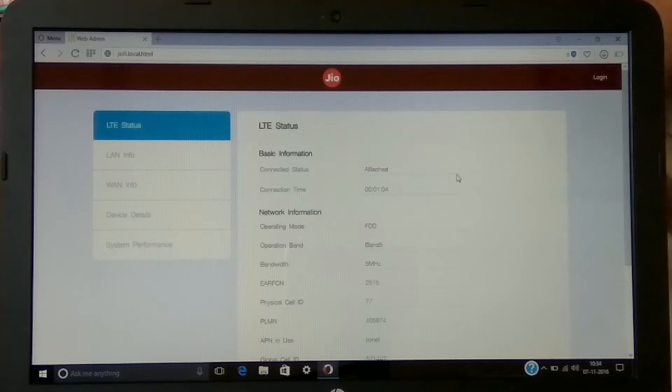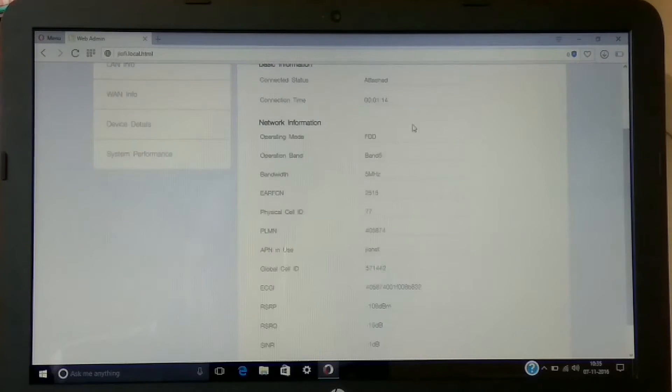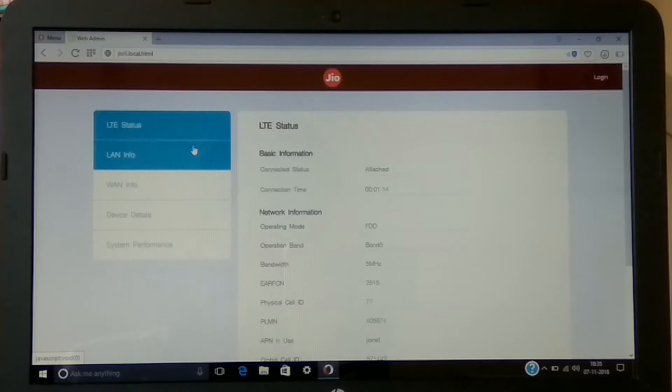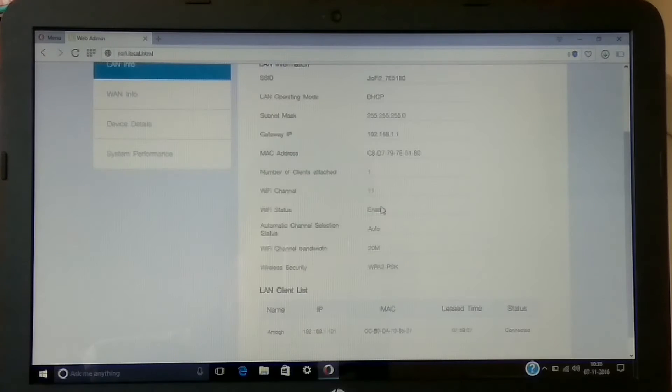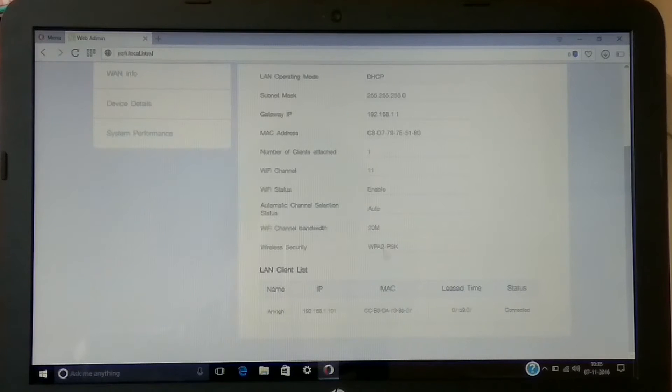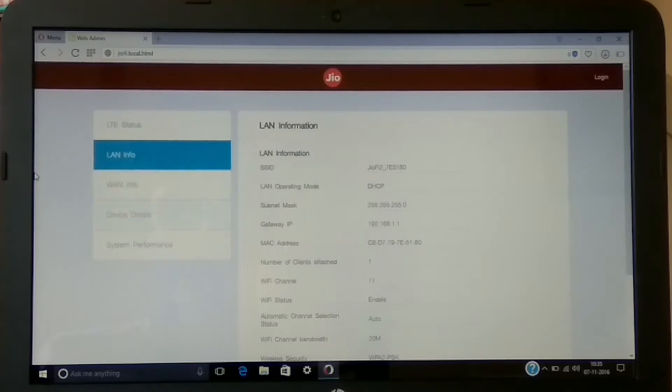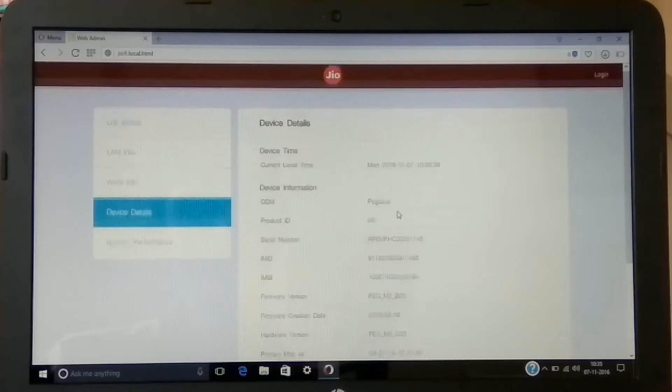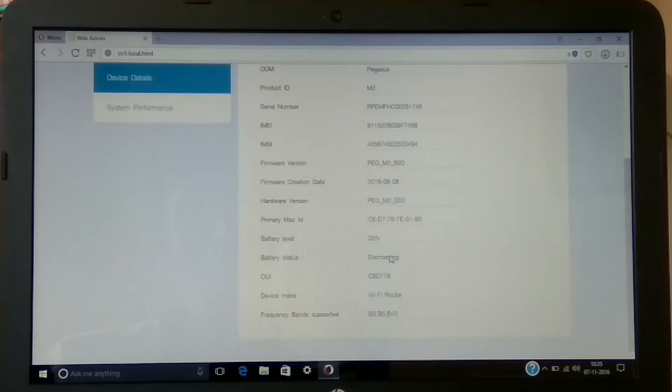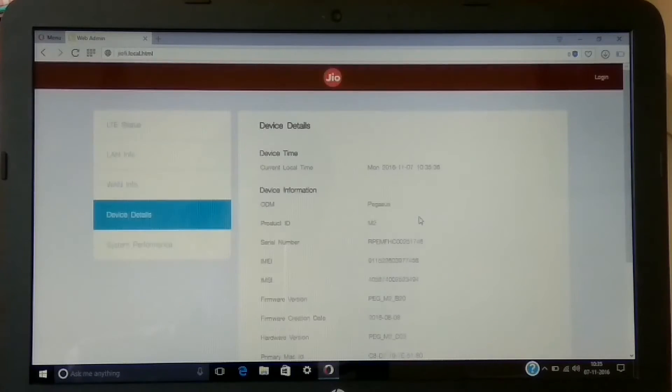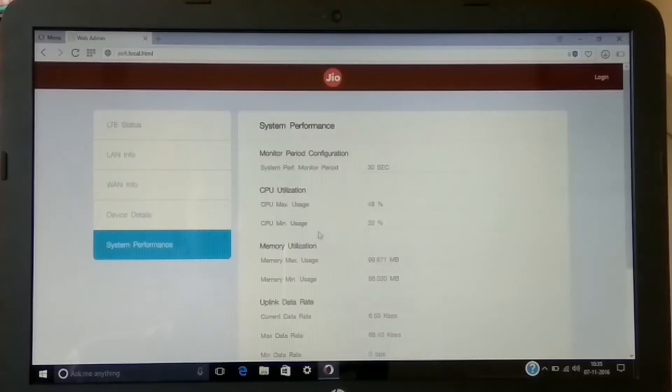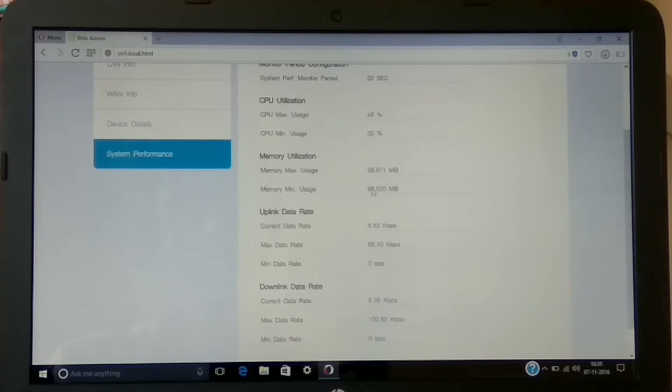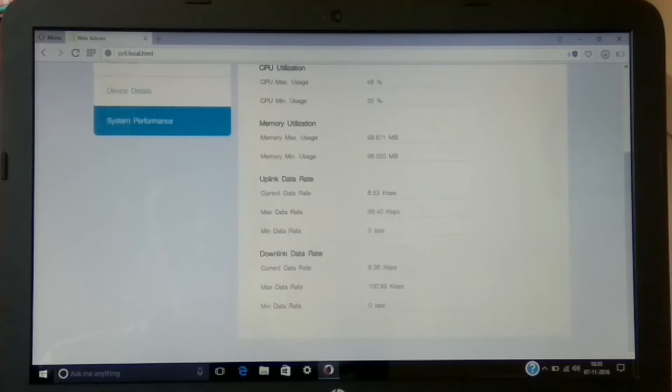On this home screen it will show you the LTE status such as device information, connection type and time. Further, in the LAN info it will show you all the info related to LAN such as gateway IP, MAC address, subnet mask, etc. Then in device details it will show you serial number, IMEI number, IMSI number, firmware version, etc. - pretty basic stuff just for reference. On the last page it will show you CPU utilization and memory utilization, along with uplink and downlink data.